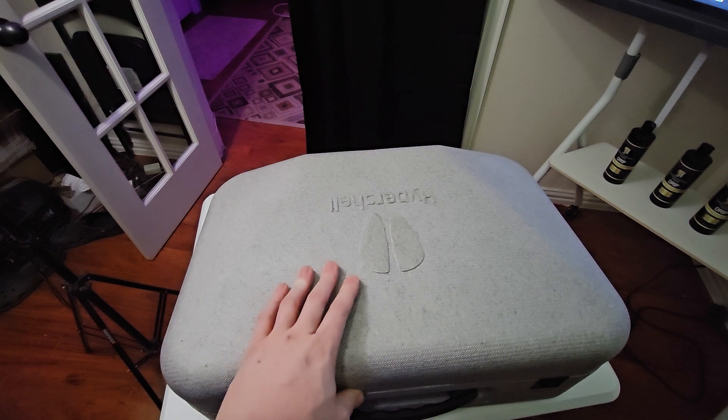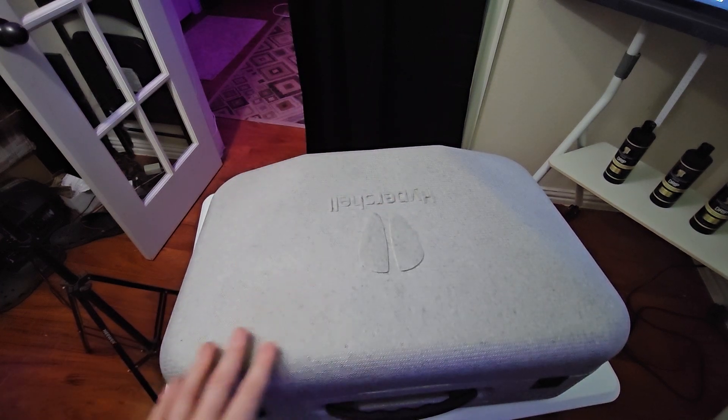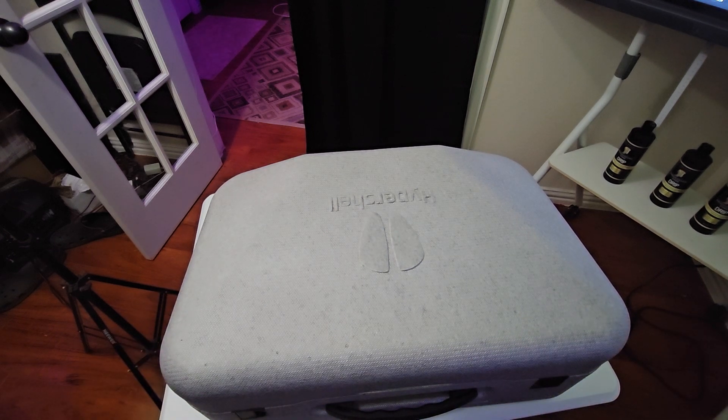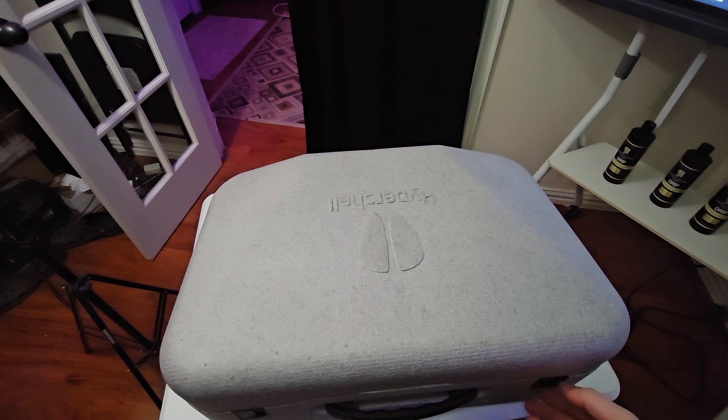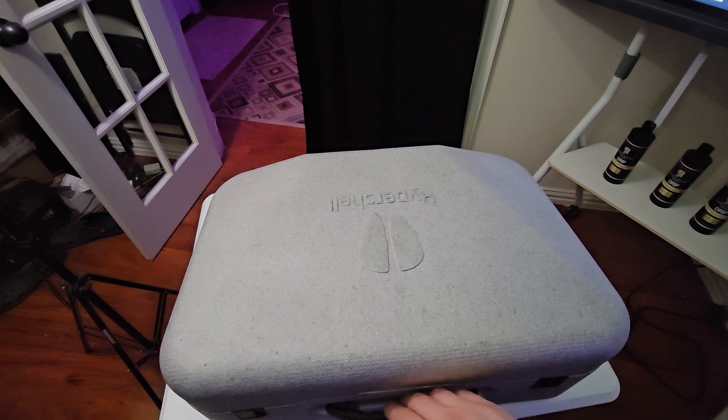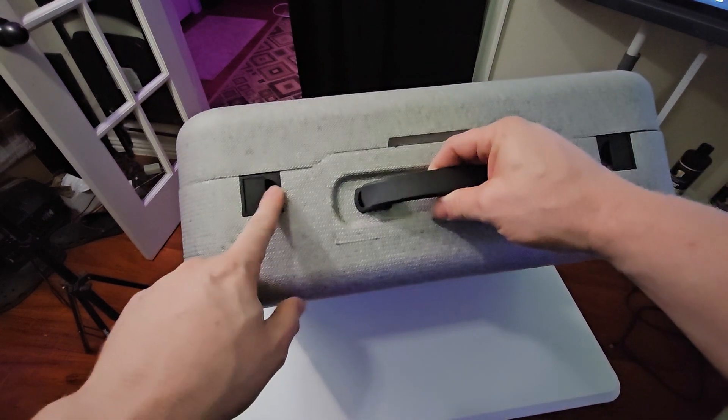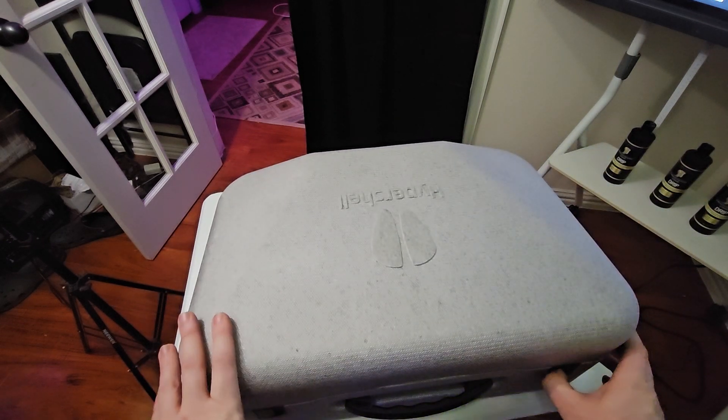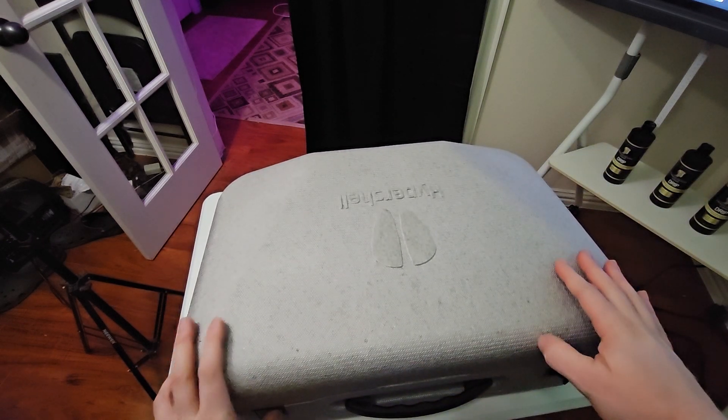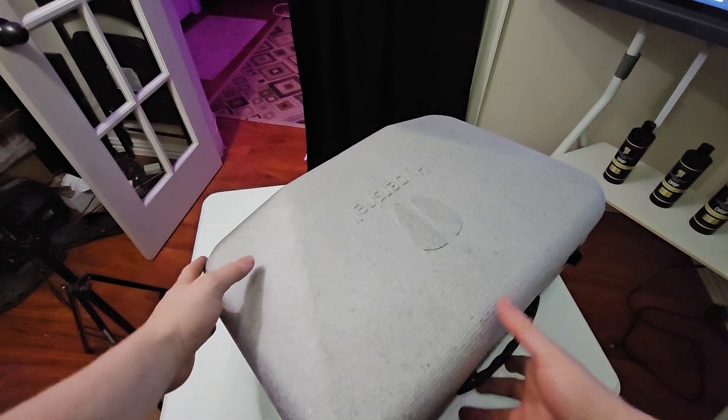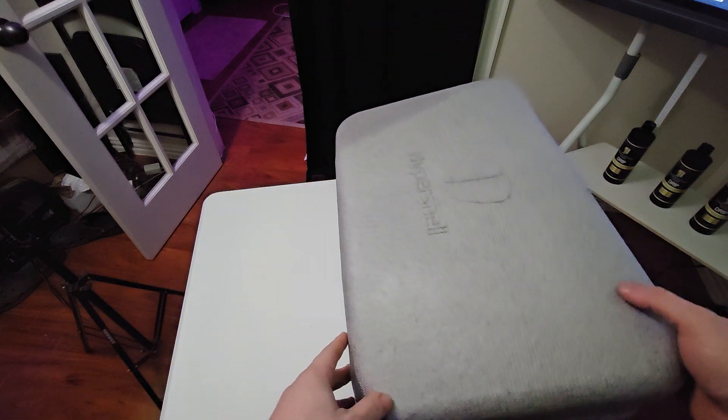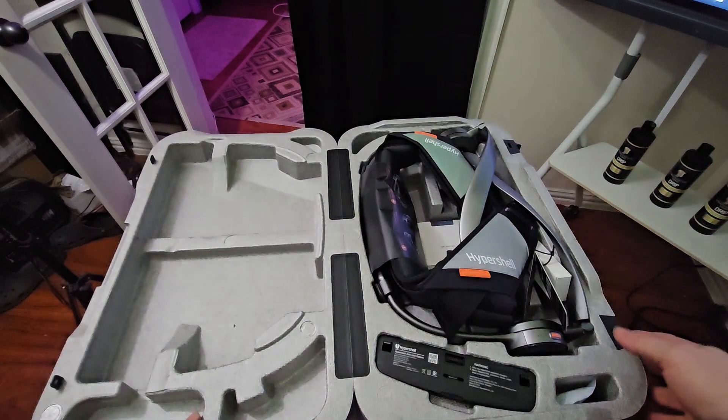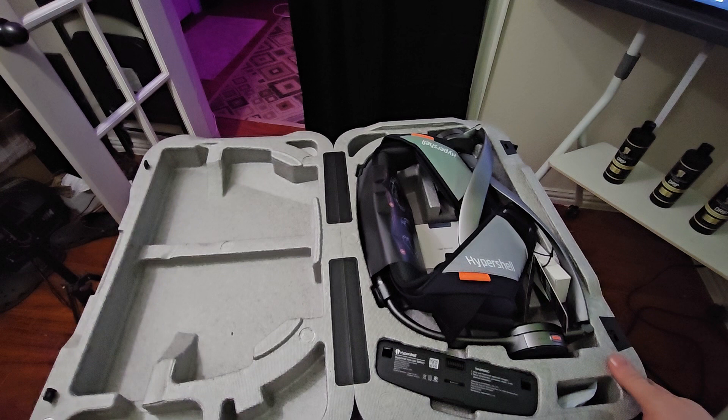But this is the clamshell. I want to note this is the exact same clamshell type casing that my Unitree robot came in, which is also a China company. They have the same clips here. So I think this is kind of the packaging for most China electronics now, which is really good. I like this because it makes it carryable.